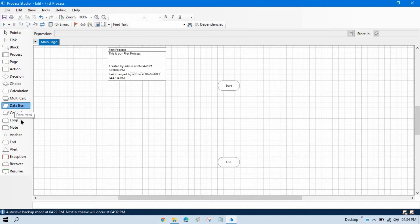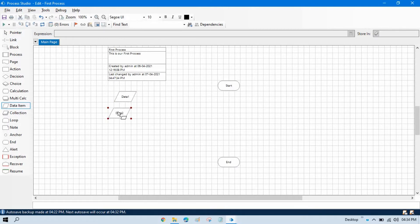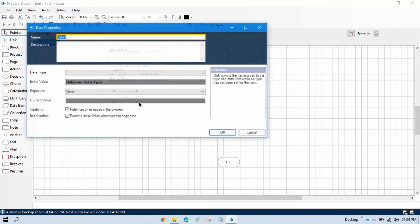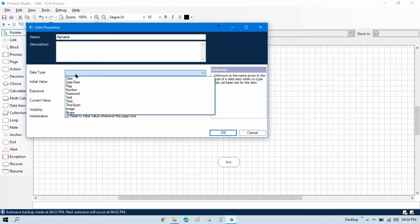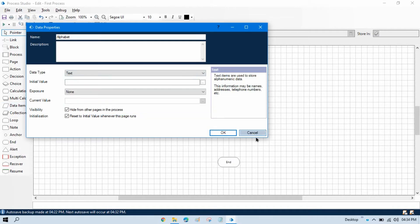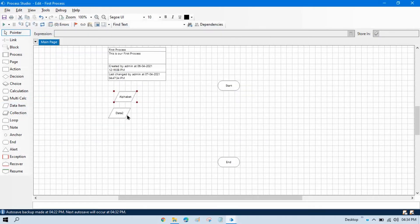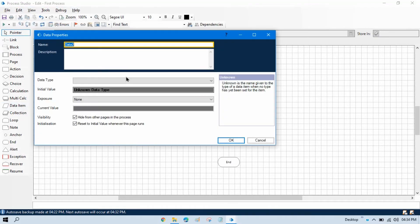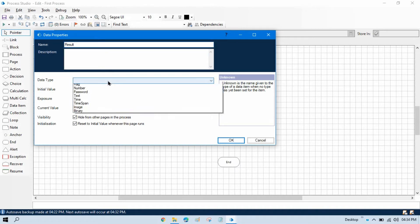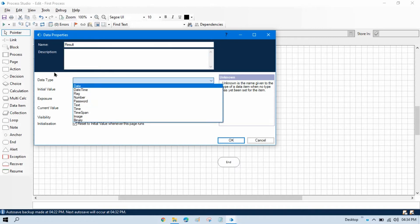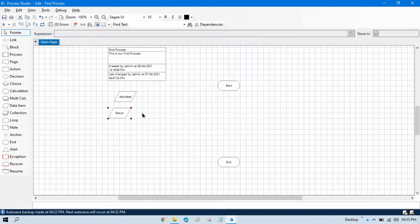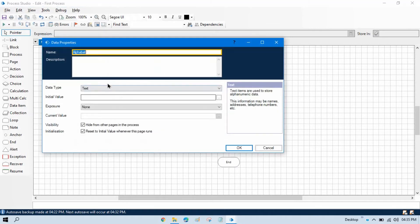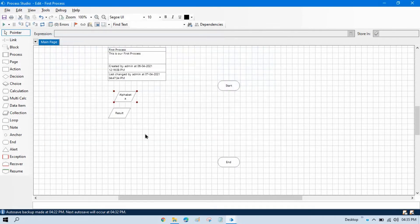Just double click on that, take one data item and second. Now double click on this and put here alphabet, choose the data type as text. Select result, select the data type that is text, click OK. Set here by default initial value first time A so that we can run this using A alphabet.